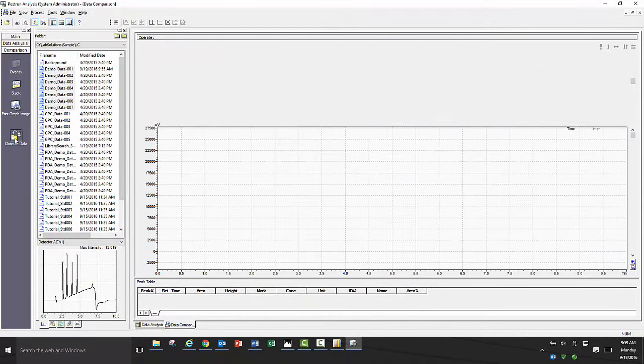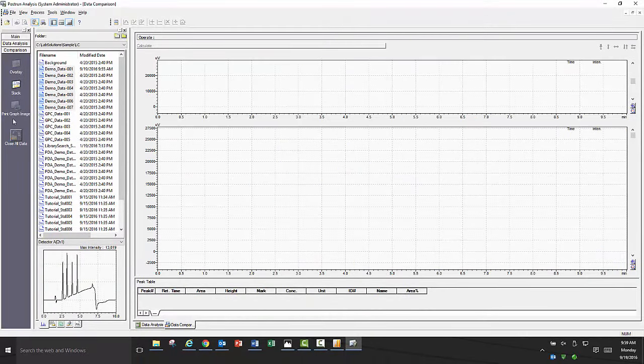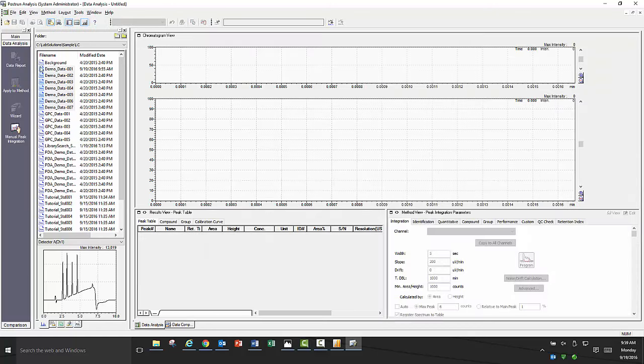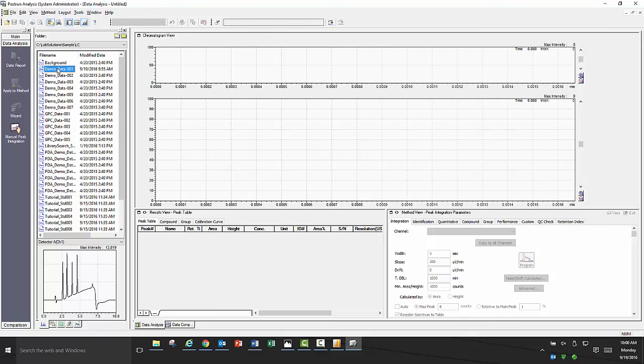To look at an individual data file in more detail, go back to the main assistant bar menu and select data analysis. Once that is opened, just as in data comparison, you will see the file explorer window. Select your data file you want to look at either by double clicking on it or by dragging it into the chromatogram view.